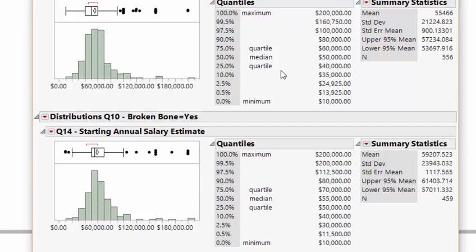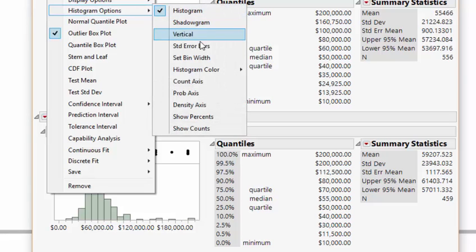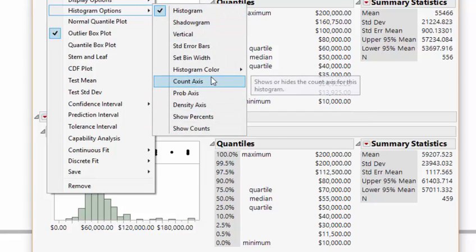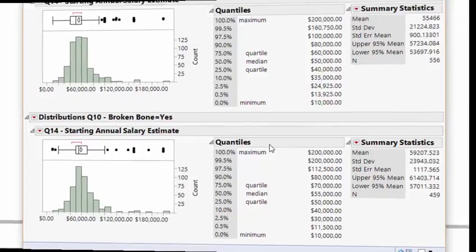One last thing — let's add a count axis to both histograms to make them look nice and neat. This is just a frequency or count axis on the histograms.